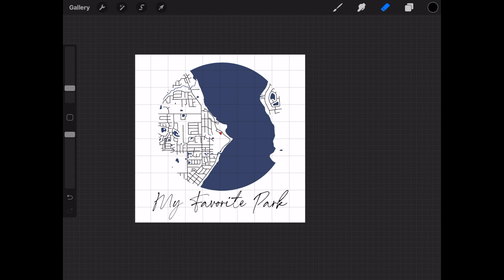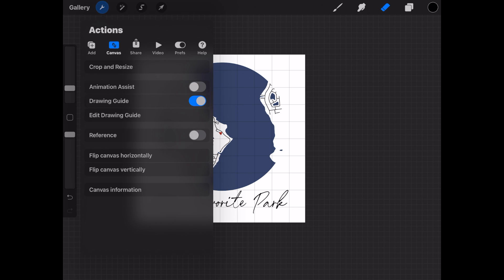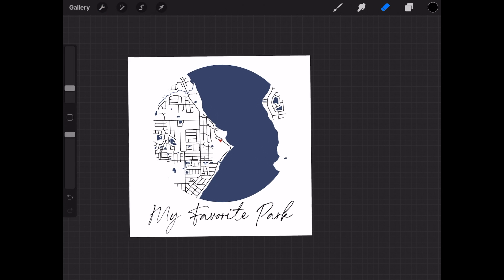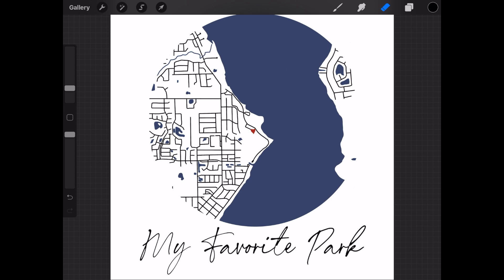Now let's go back into our settings and turn off the grid just so we can see our final product and here we have it, my favorite park.